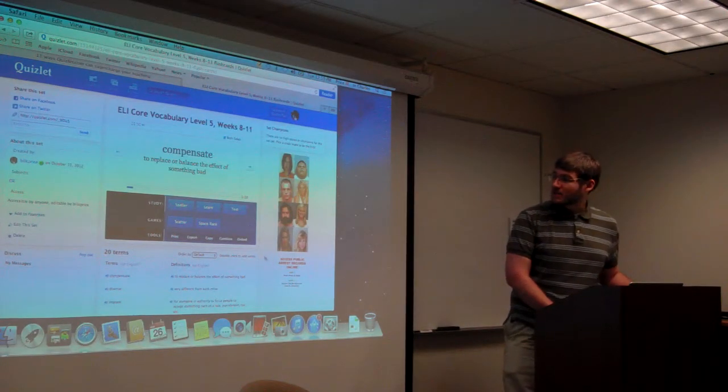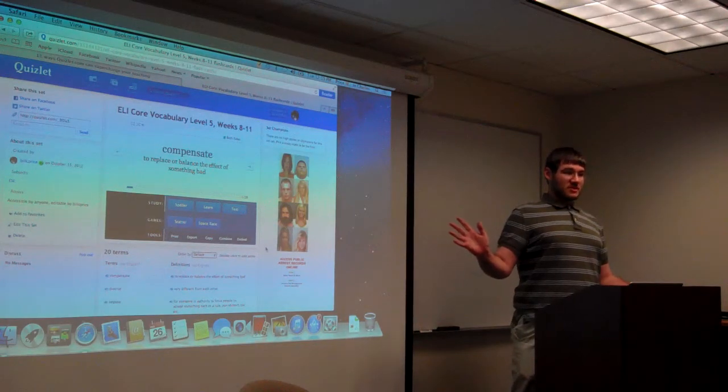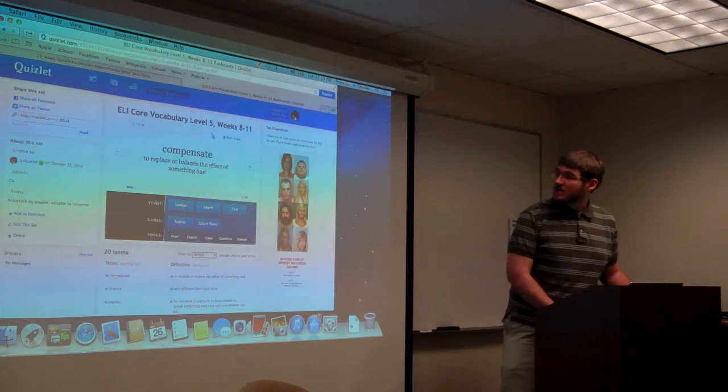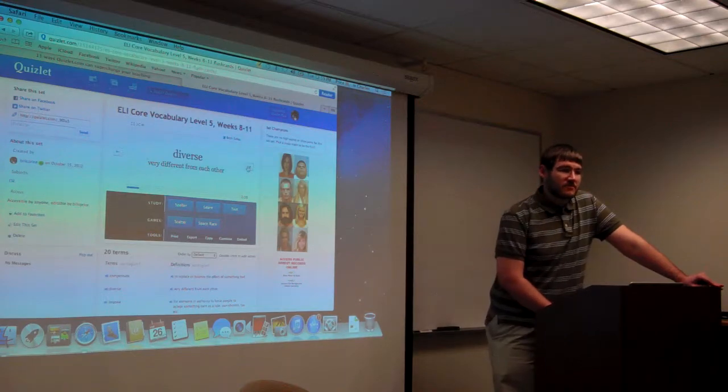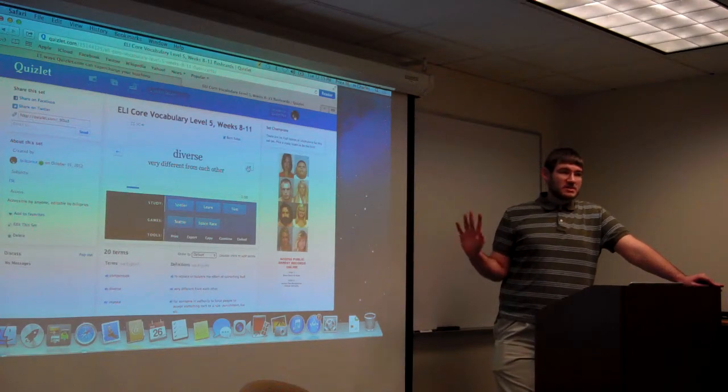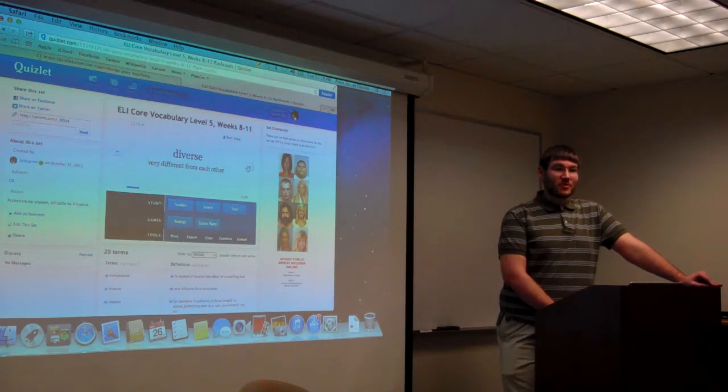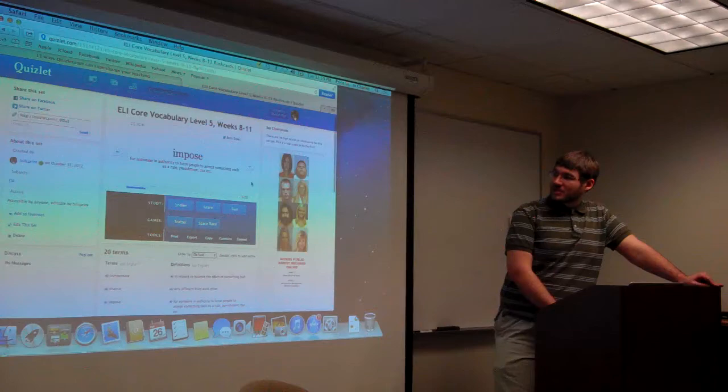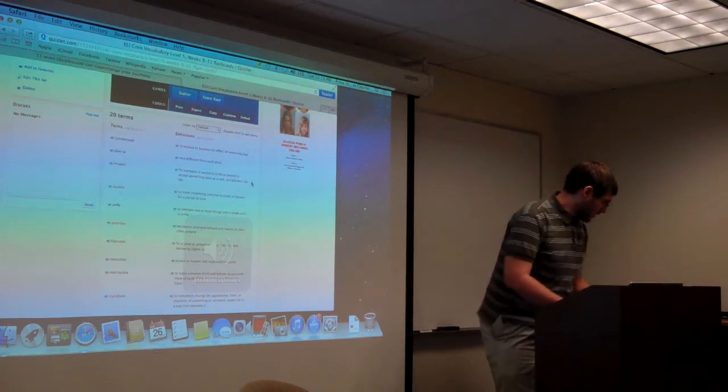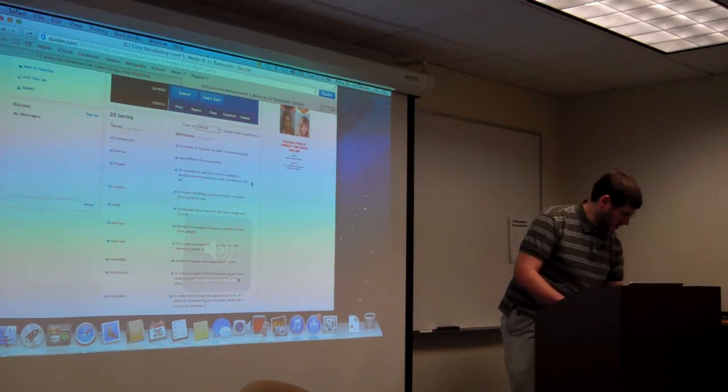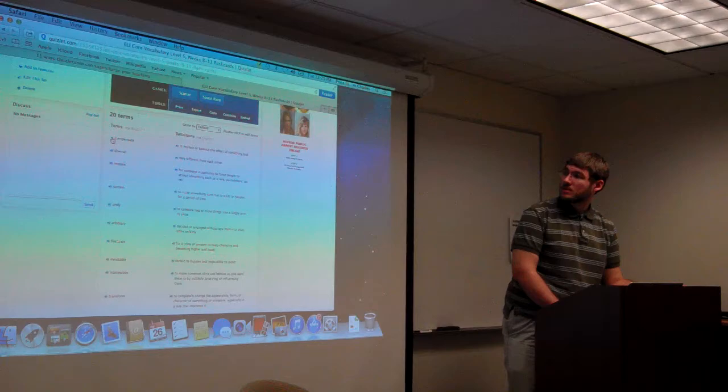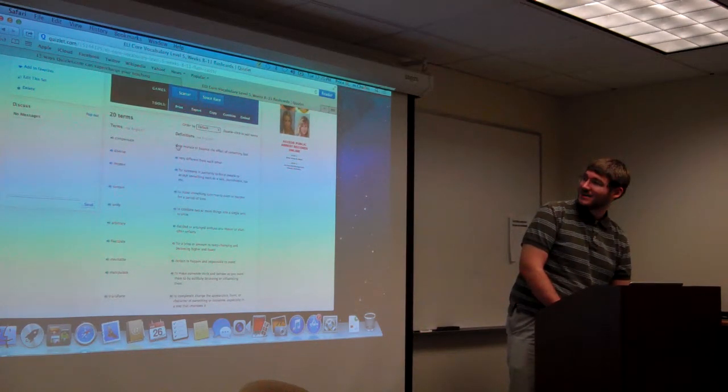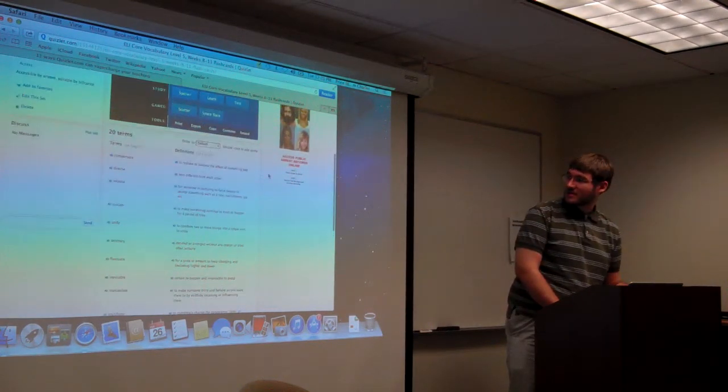So if you haven't seen a Quizlet page before, this is what it first looks like when they first click onto it. There's this little flashcard kind of interface. To actually make a set, you need to have an account. But students can log on and study and they don't need any kind of account or password, which is one of the selling points.